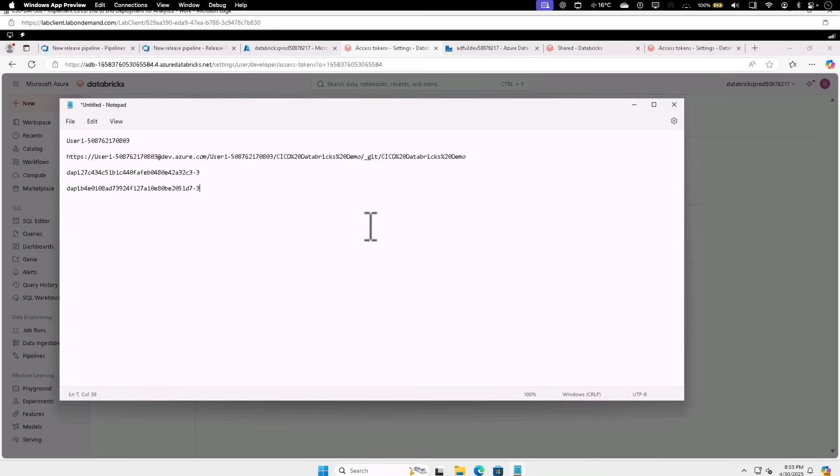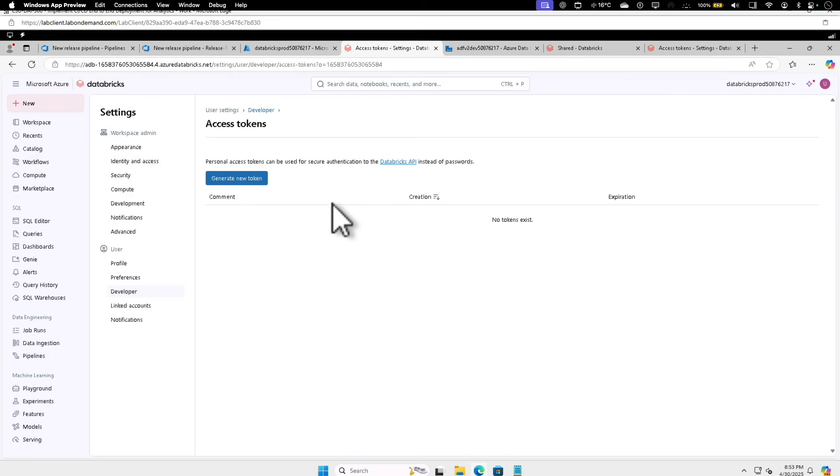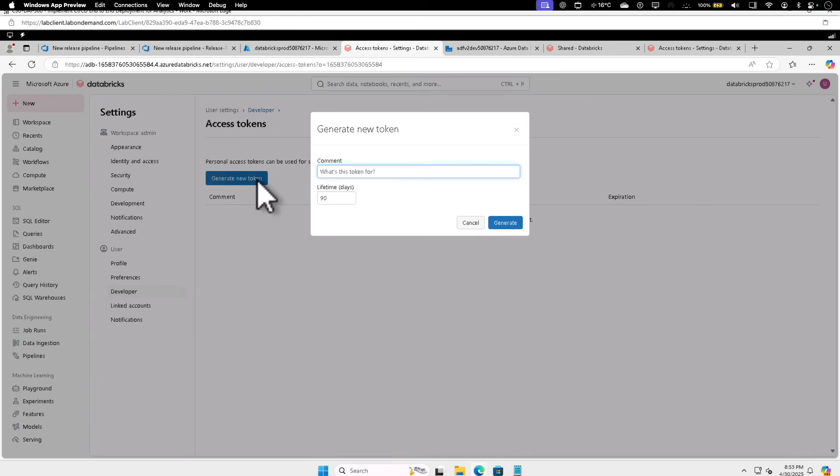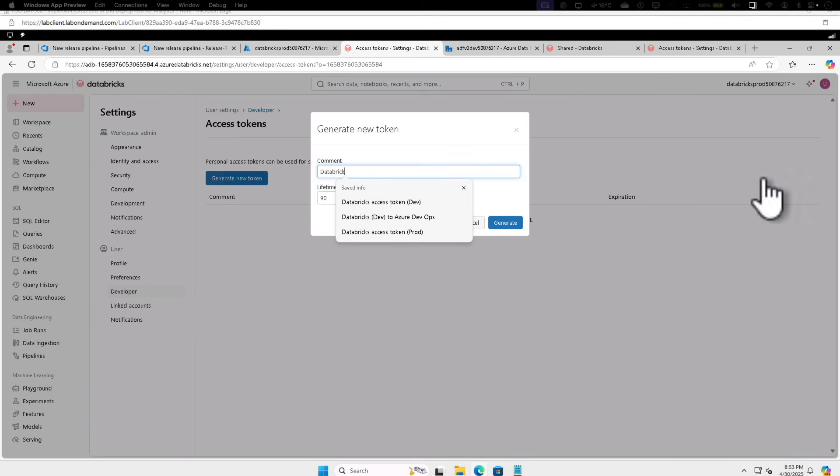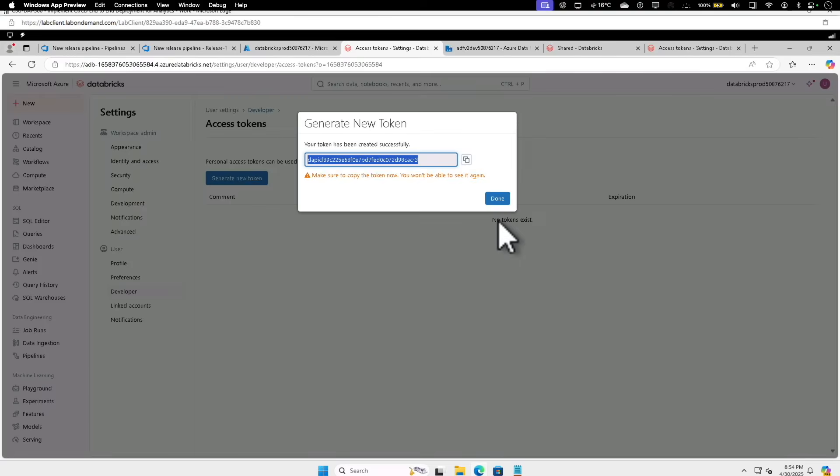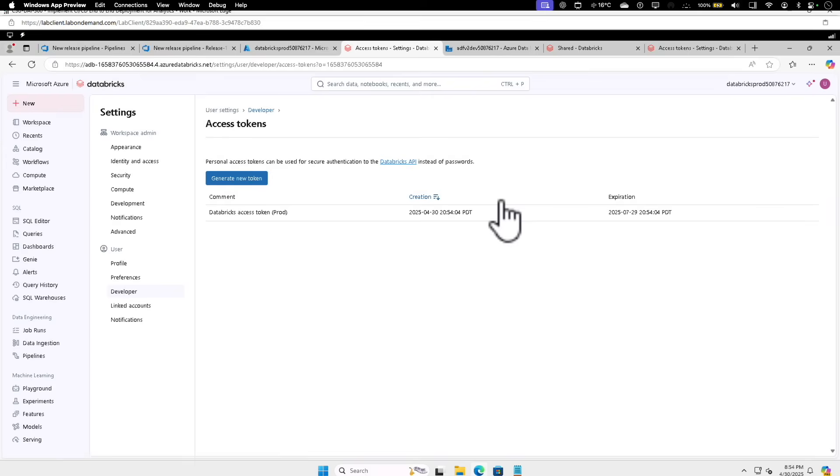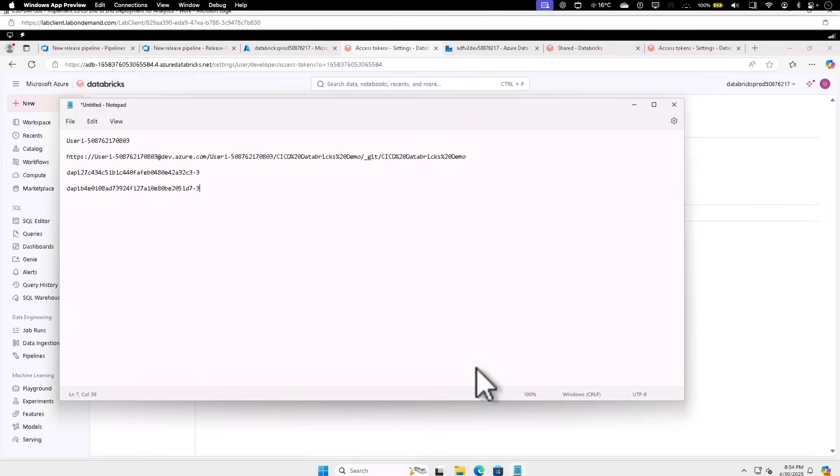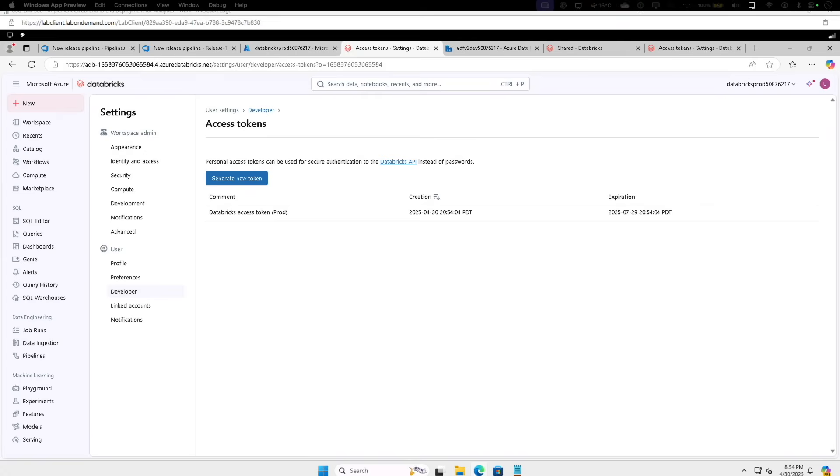Did that disappear? Okay, let me do that again. Generate New Token, give a name Databricks Access Token for Prod. Click on Generate. I'm going to copy this and click on Done. And let's modify the value to the new value. All right, so now we have the token ready. Now let's go back to the Azure DevOps page.